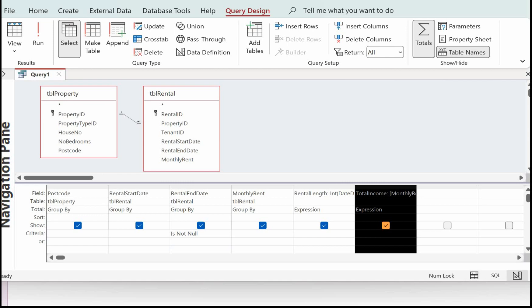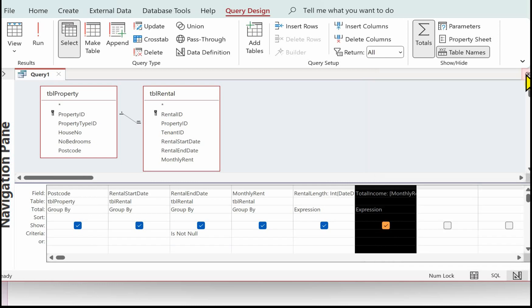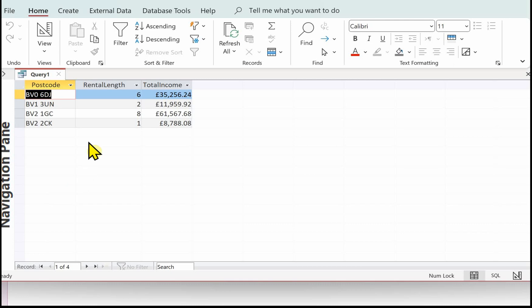I'm going to select the total income column, go to the Property Sheet, select Format and choose Currency — that's dealt with that. Then we just need to show the property postcode, the rental length, and the total income. There we have property postcodes, rental length, and total income. That completes the queries. In the next video we'll look at the report.